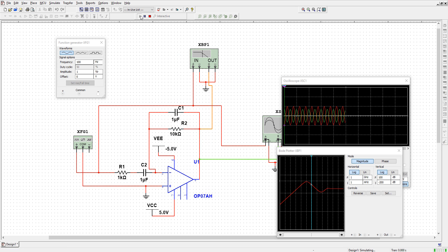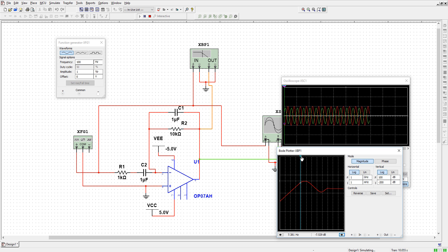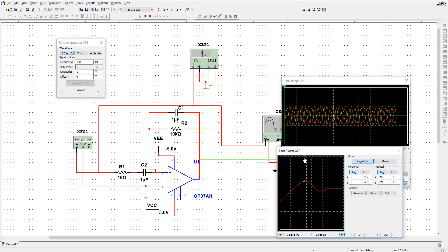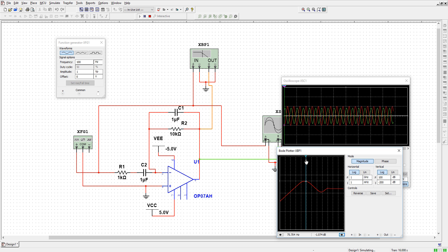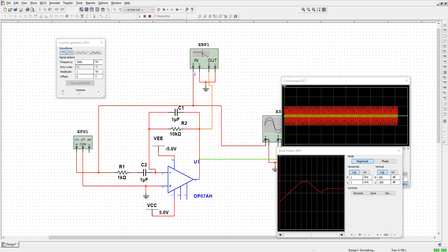Now run this simulation. If we increase R2 to 10 kilo ohm, you can see that earlier it was minus 3 dB, now it is almost minus 0.8 dB. Now let us increase the frequency to 1000 hertz and run it.